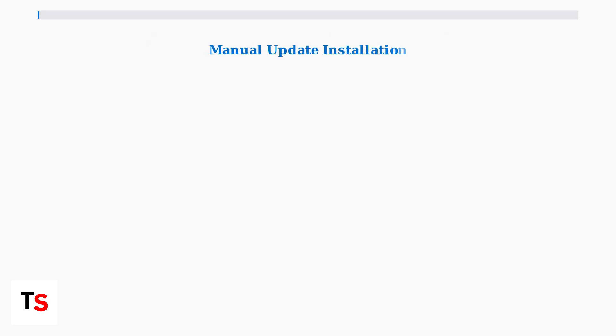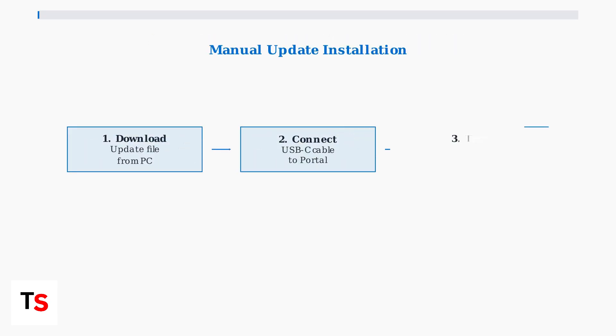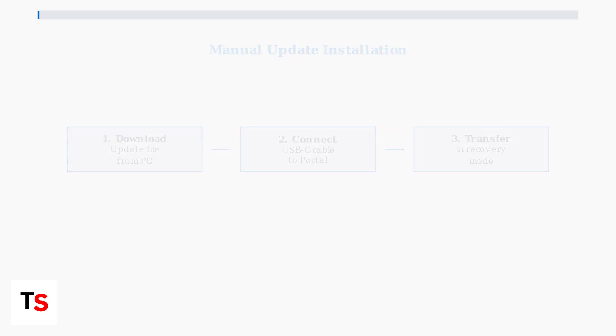The first advanced method is manual update installation. Download the update file directly from PlayStation support website onto your computer, then transfer it to your portal using a USB-C cable in recovery mode.